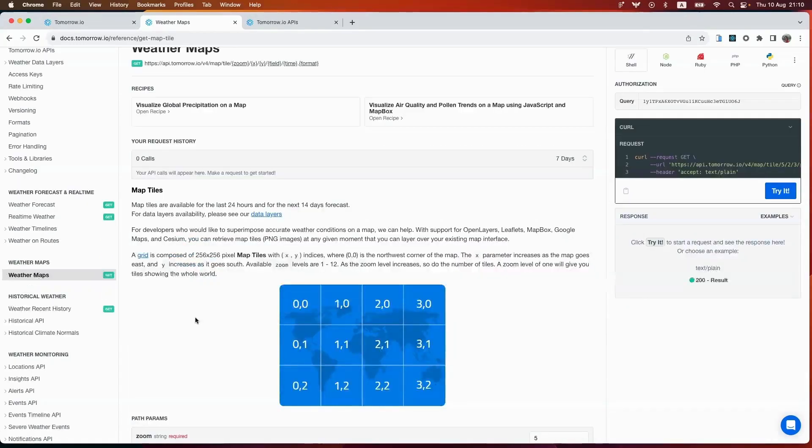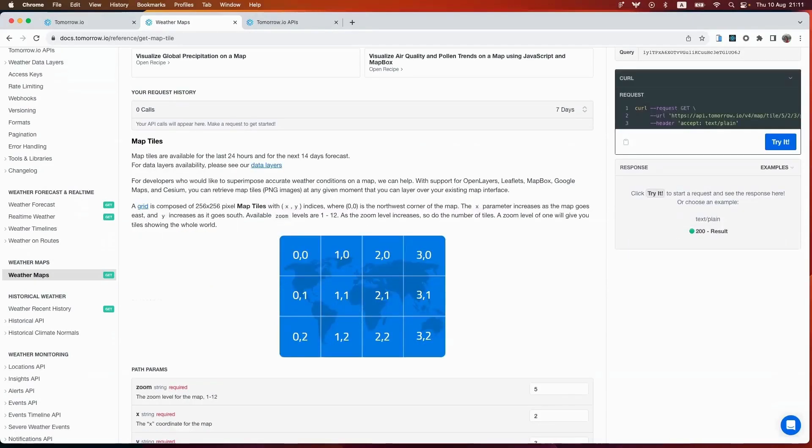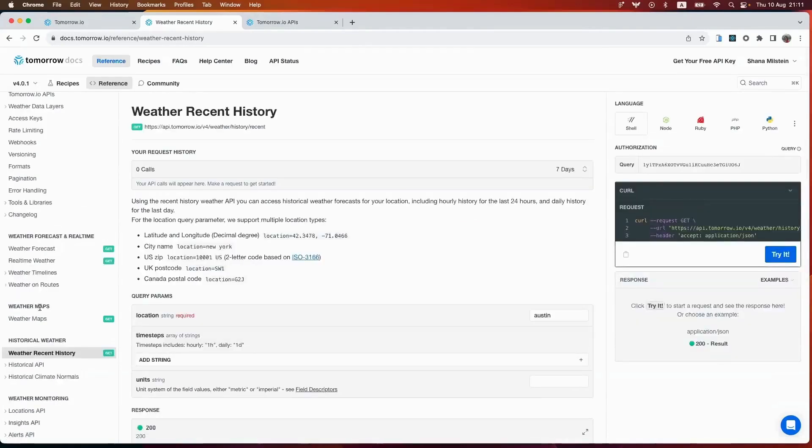Our weather tiles endpoint allows you to visualize weather by integrating accurate weather layers on your map. Next, we have our historical weather endpoint. Curious about yesterday's rain? You can access past weather data and get insight for analysis using our weather recent history endpoint.